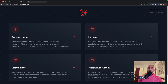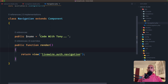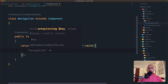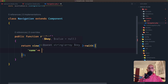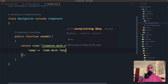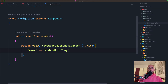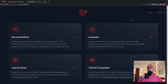In addition to accessing properties from the view, we can also pass data to the view from the render method — the same way we do in a Laravel controller. I'll remove the public $name property and instead return the view with() passing an array: 'name' => 'Code with Tony'. Save, refresh, and we have 'Code with Tony' — same result. If I type dots after it and refresh, we see the updated string. Both approaches work.